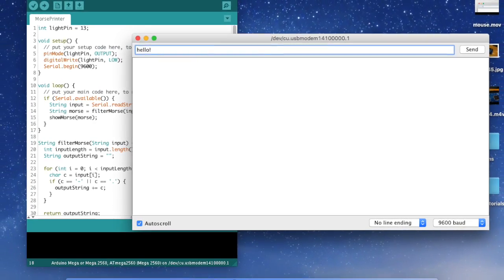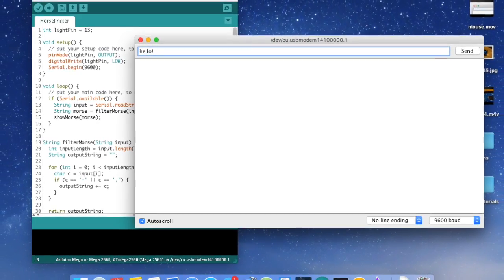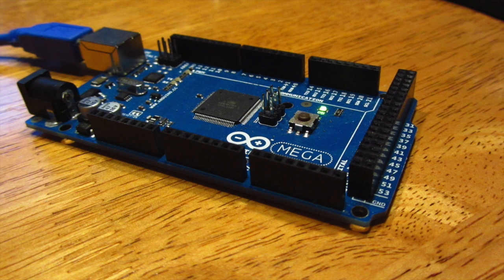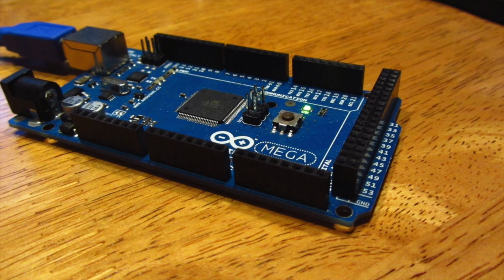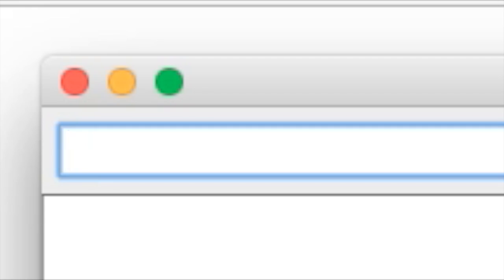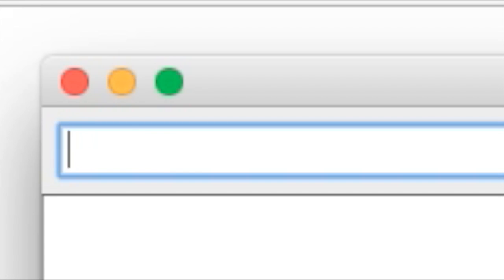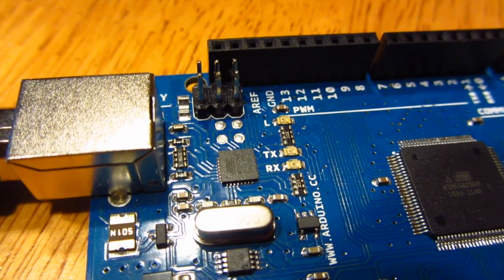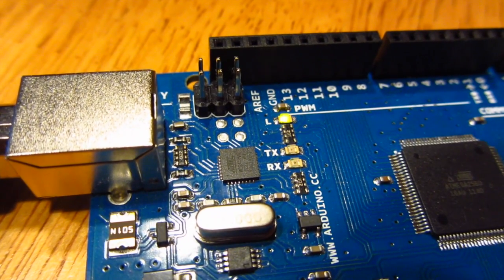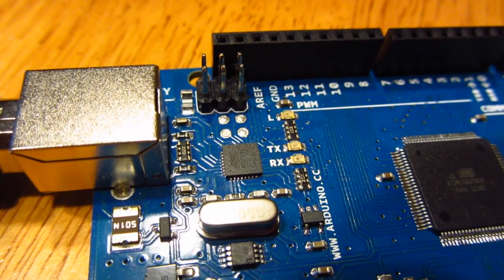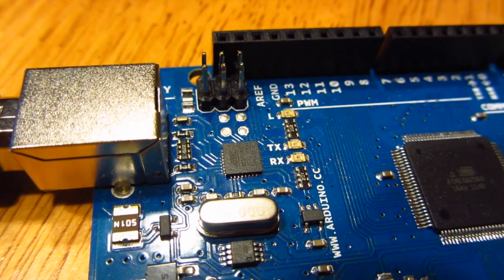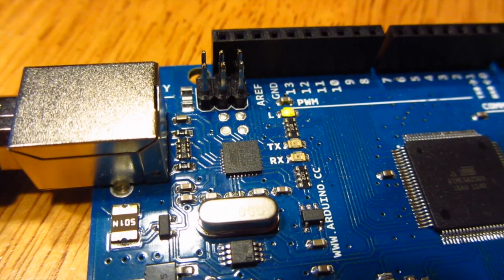Hey guys, it's Omar here and today we're going to be doing an Arduino Morse code light switch. The way this is going to work is we're going to have text going in to the serial monitor, and once we enter a string of dots and dashes, we're going to make pin 13 turn on and off with different lengths based on whether it's a dot or dash.